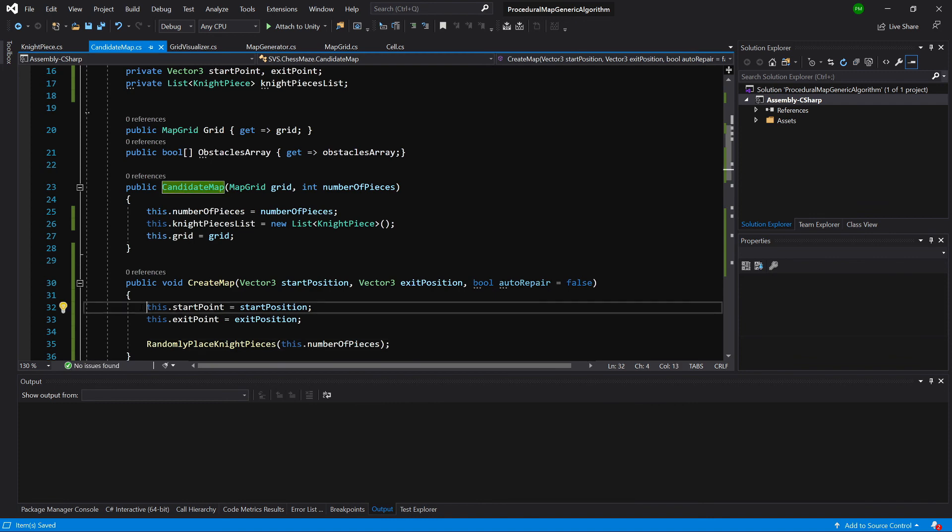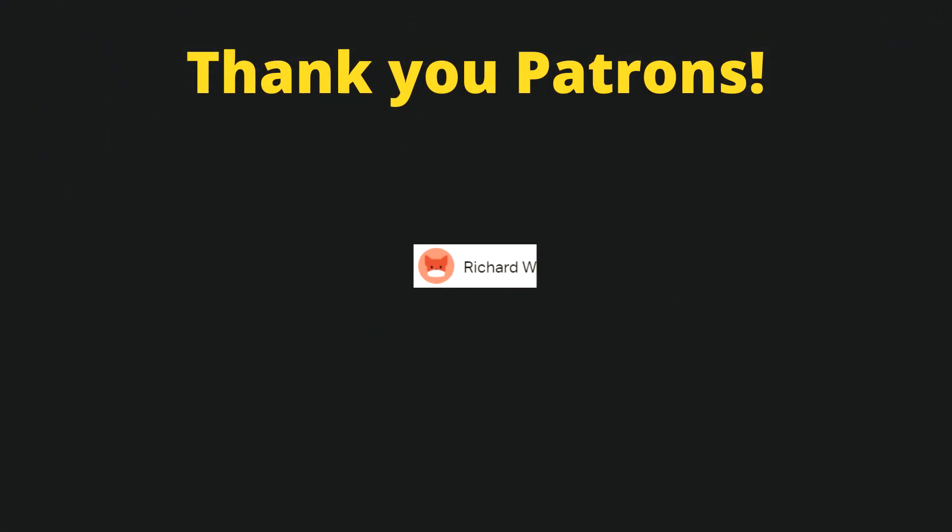It was quite a bit of code. And in the next video we will place our start and exit positions on our grid. And maybe visualize where our randomly placed nights were placed. And visualize them as simple primitives on our map. Thank you.